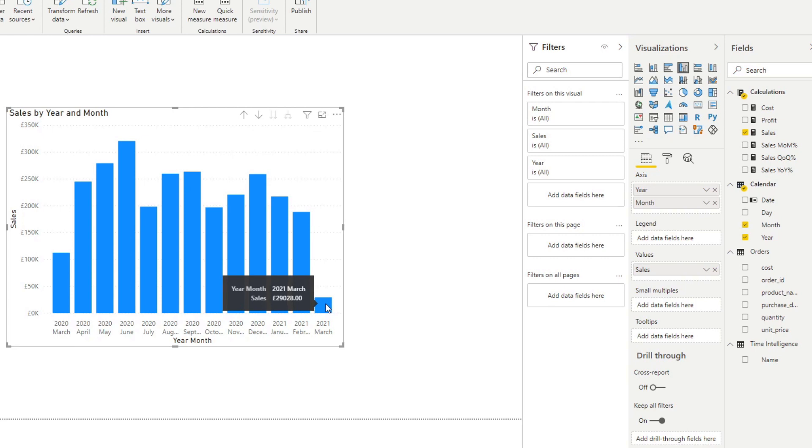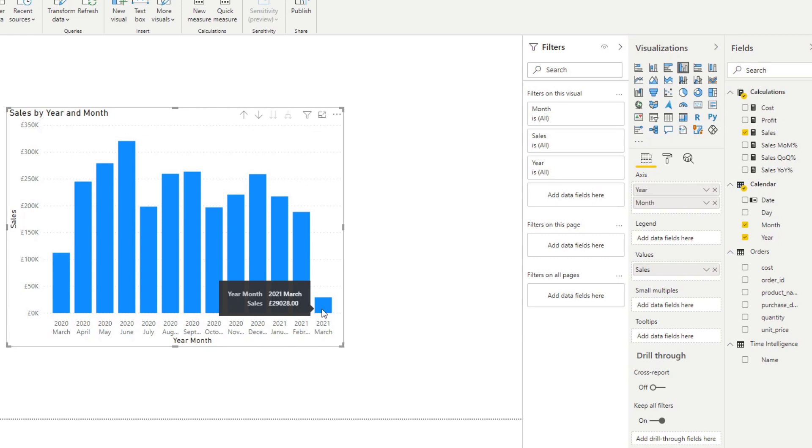Now if you want to add more details on this tool tip, for example, you want to add the month on month, quarter on quarter, year on year percentage information that you want to add, but you don't want to add it on the chart itself so that it's not too cluttered. You want to add it in tool tip instead.